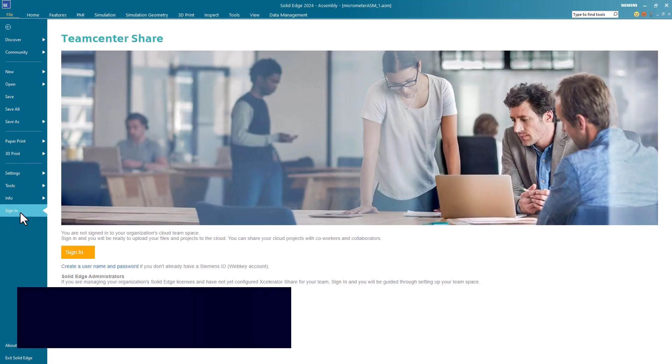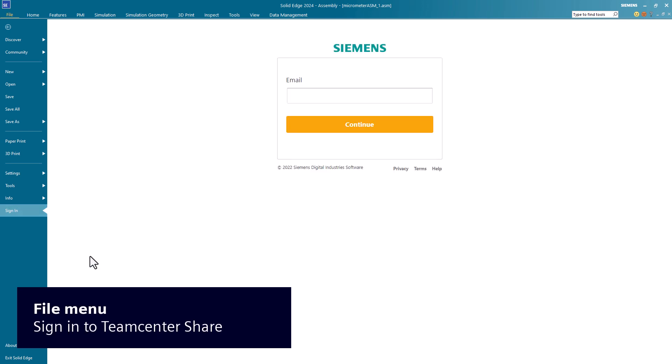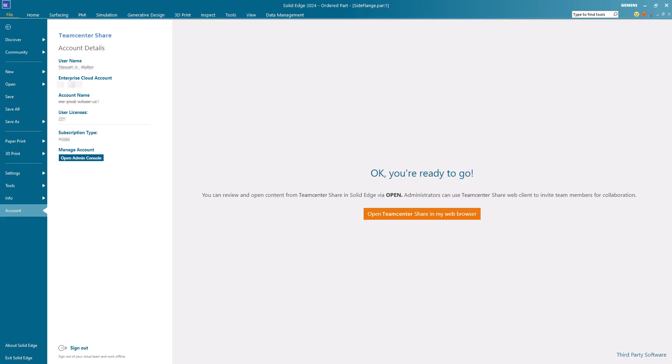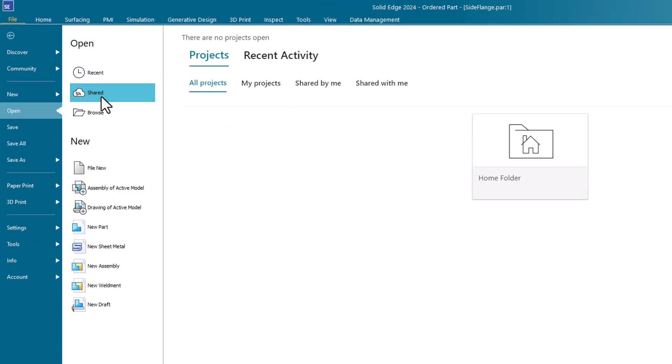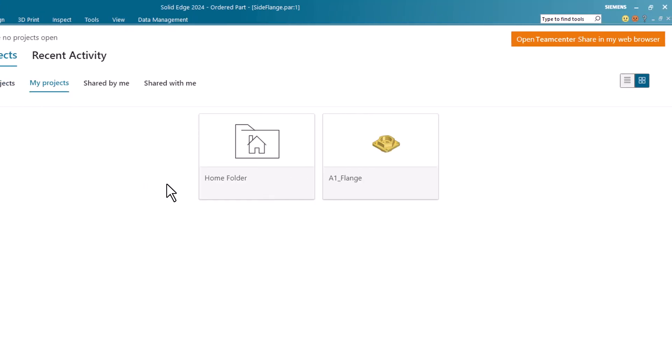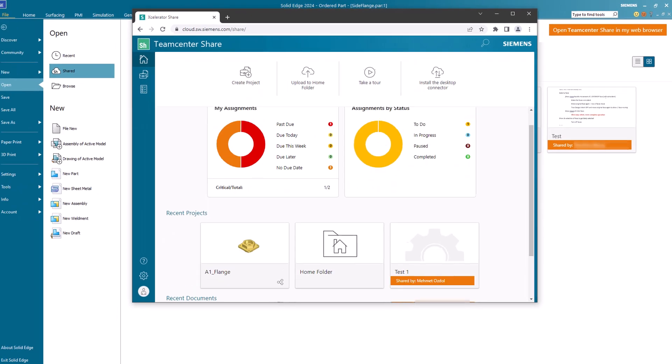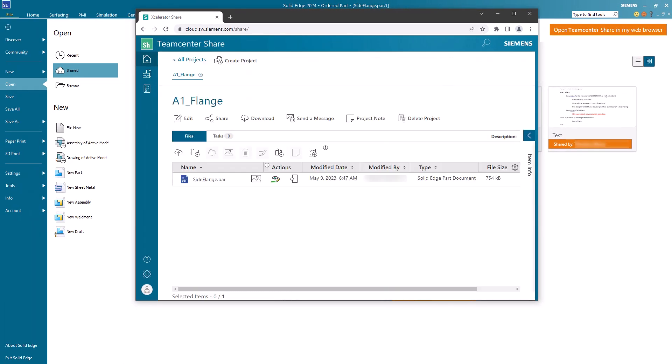Click Sign in to access TeamCenter Share from within Solid Edge. Once you are signed on, you can open a file in Solid Edge from the TeamCenter Share interface. With Share, you have access to projects, files, tasks, Kanban boards, and more.